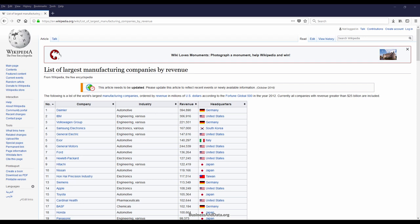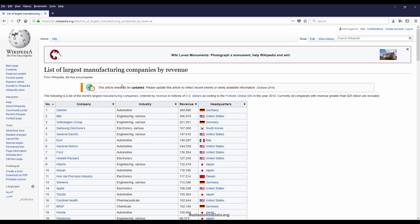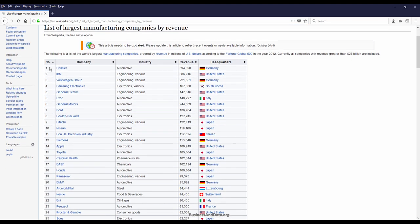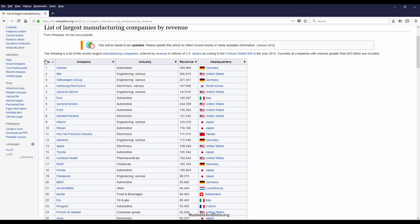Hey guys, in this video I'm going to show you how to scrape the largest manufacturing company by revenue Wikipedia page. Here's the page and I'll post the Wikipedia link in the video description. Let's take a quick look at the table that we're going to scrape.